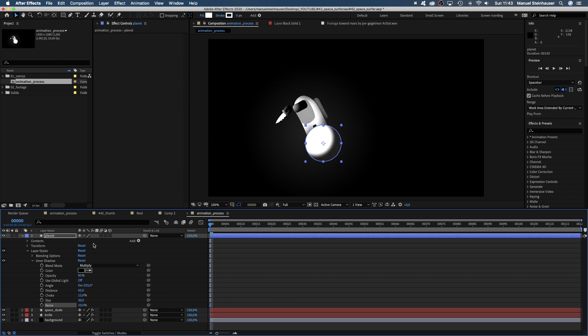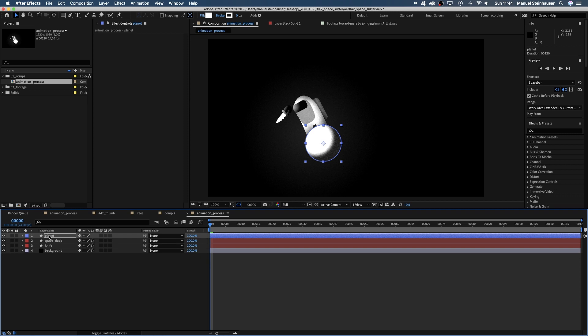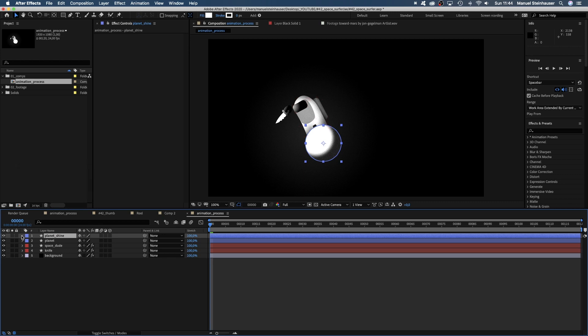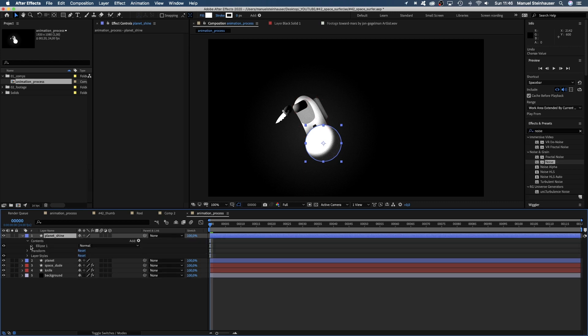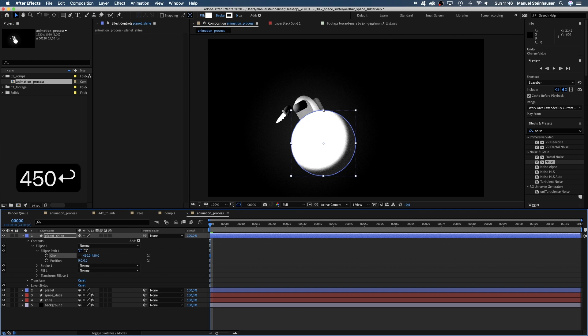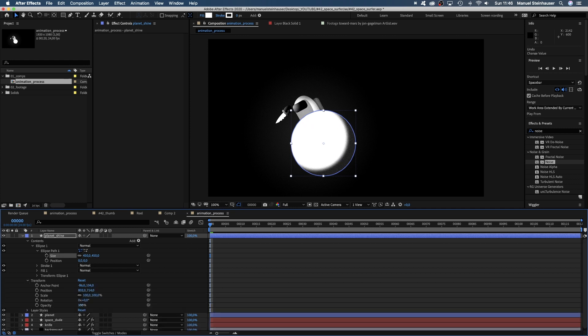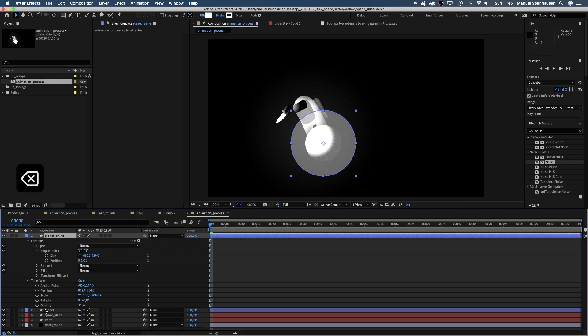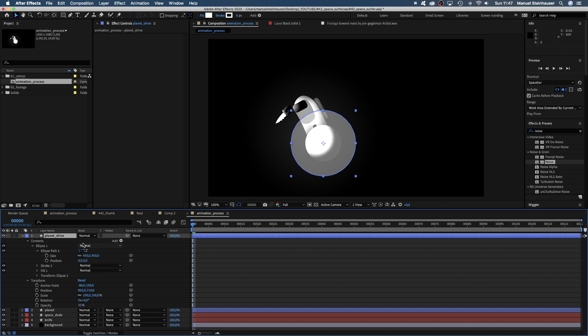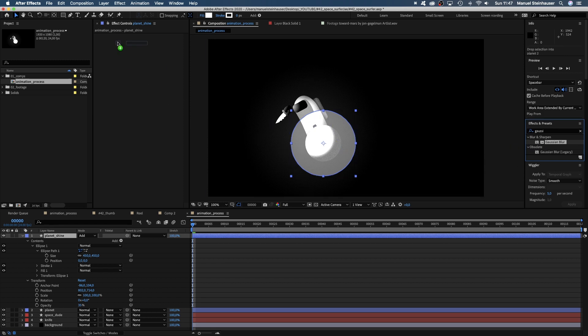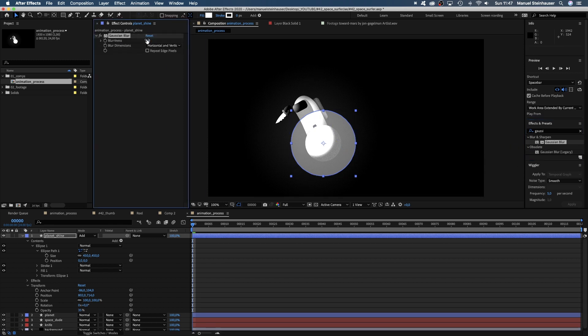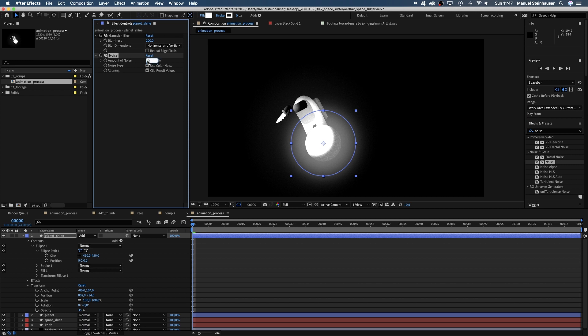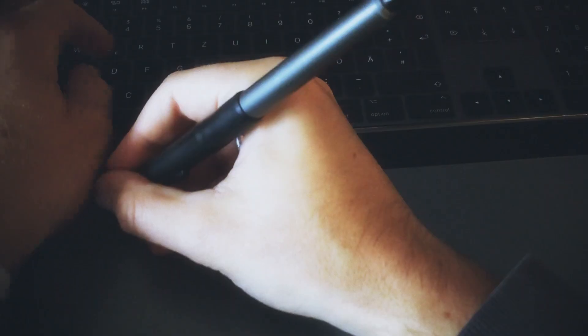Next, we add some kind of shiny light on top of it. We duplicate the planet shape, name it planet shine. Open the ellipse property and scale it up to around 450. Reduce the opacity to 35%. Get rid of the layer style, we don't want any gradient on that layer. Instead, we change the blending mode to add. And add gaussian blur. Set it to 200. And some noise. Let's set the amount really high to around 80%. We don't use color noise. I love this grainy look.